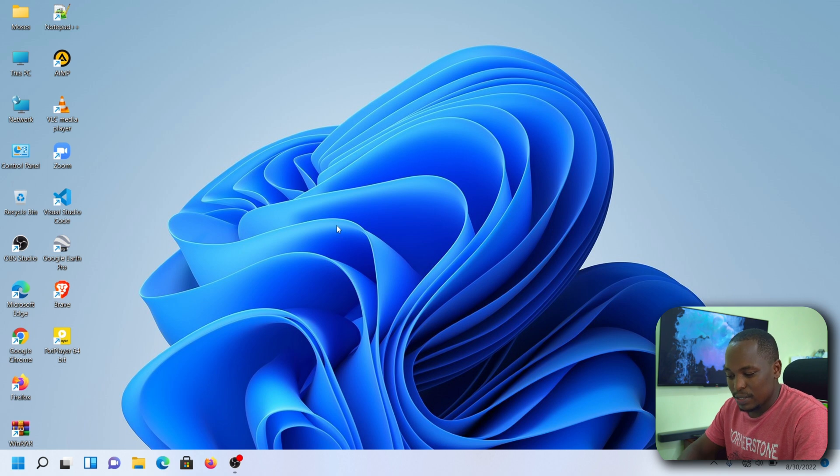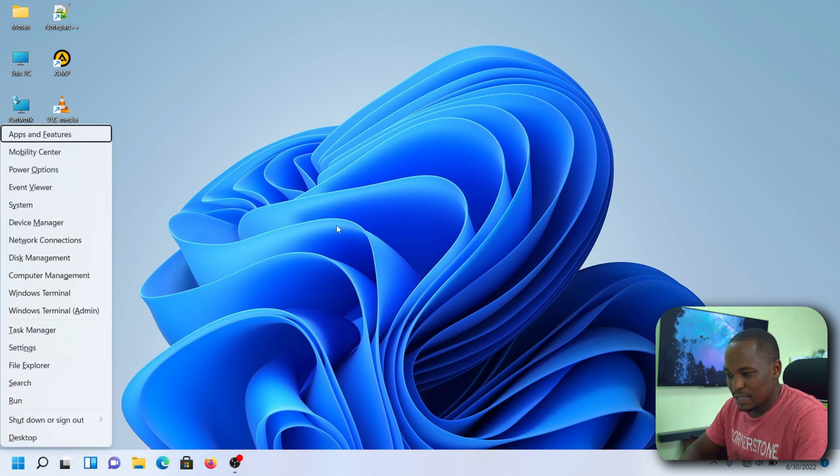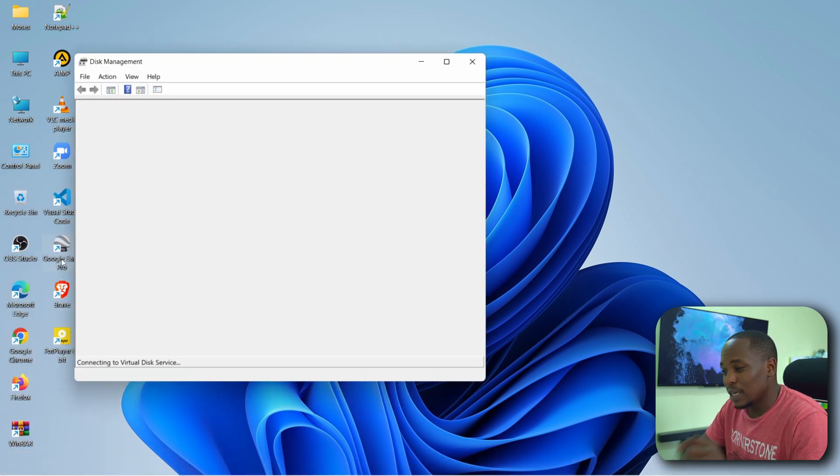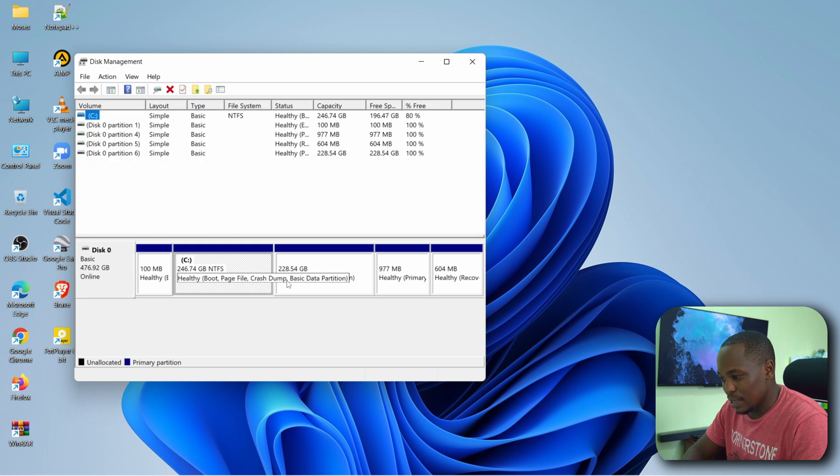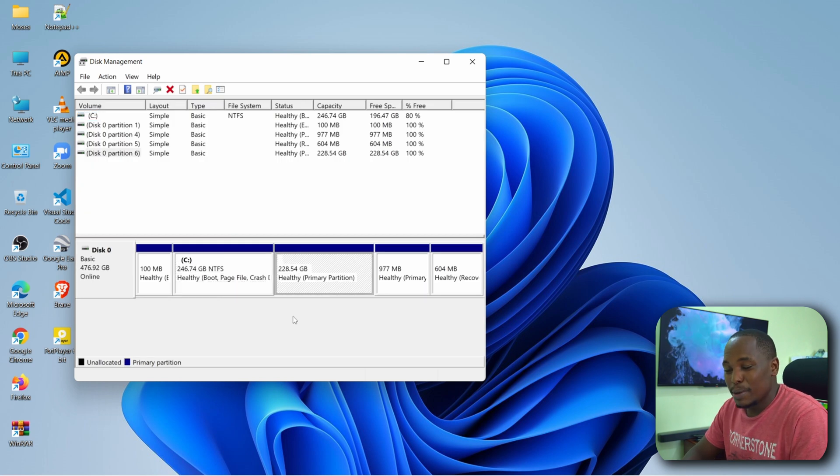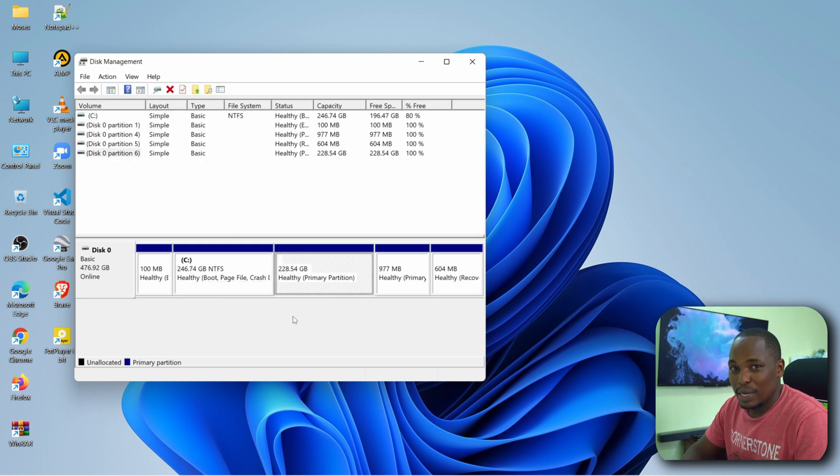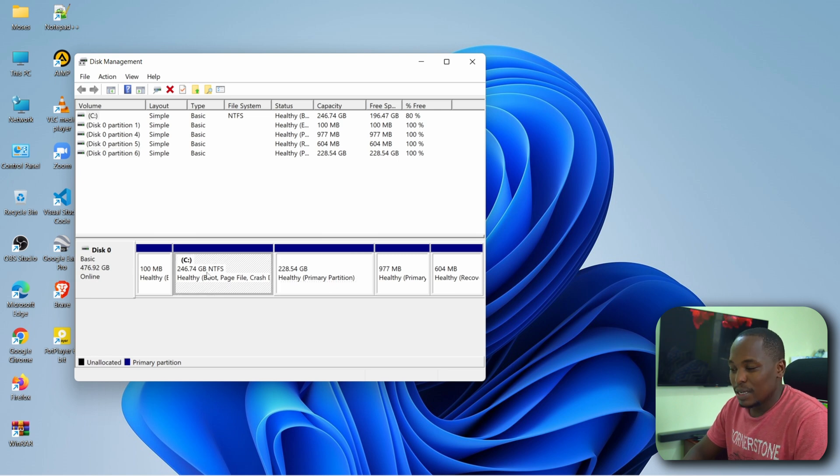So I like using the shortcuts Windows X, then go to Disk Management because you want to delete the partition we created a while back. Make sure you remember exactly the partition that you installed your Kali Linux in because you might delete other partitions which are important.